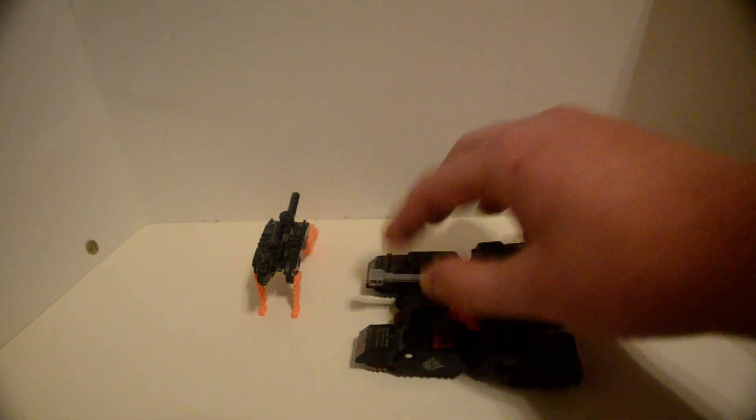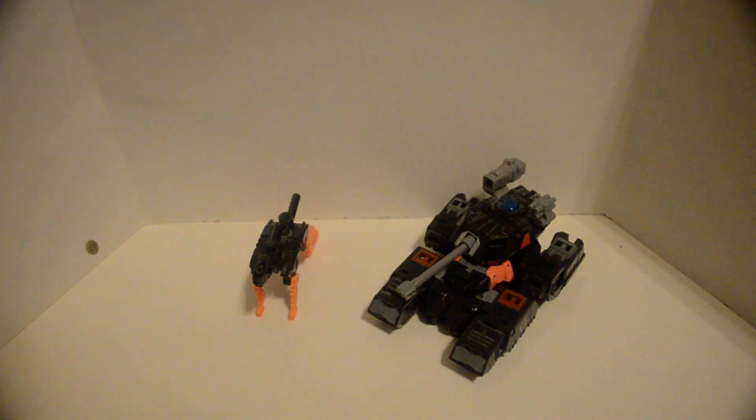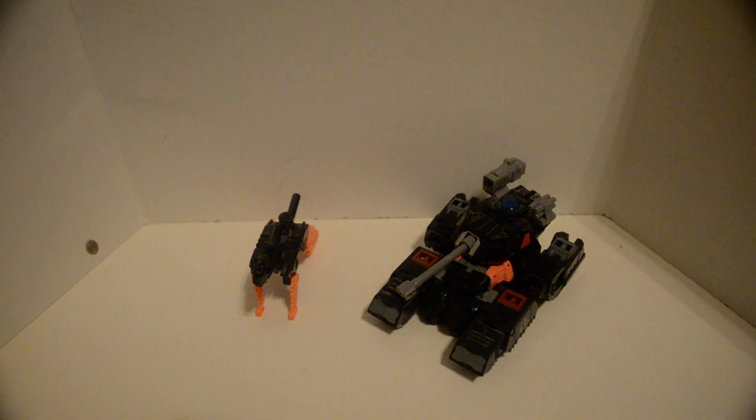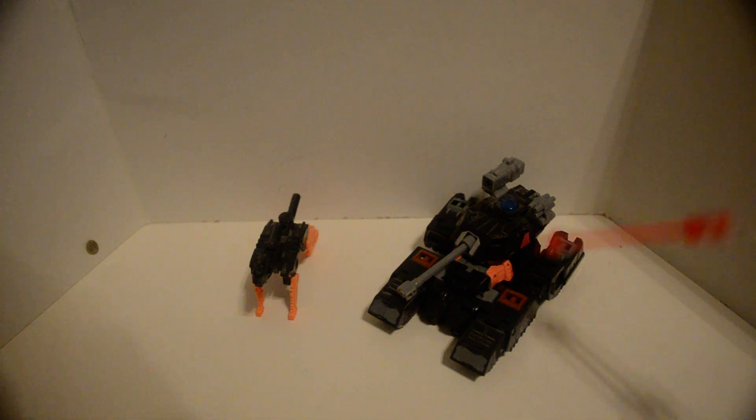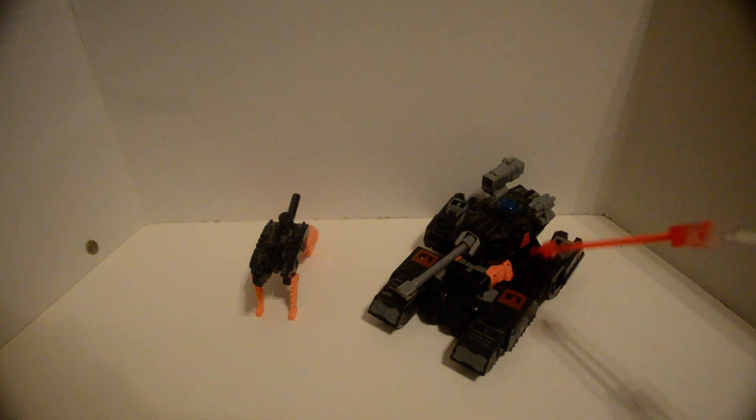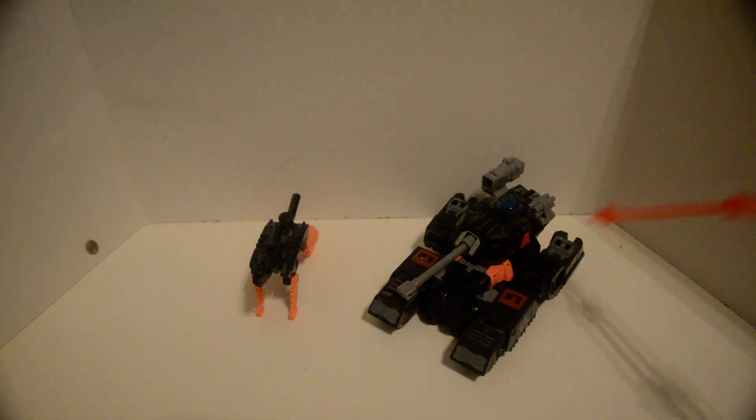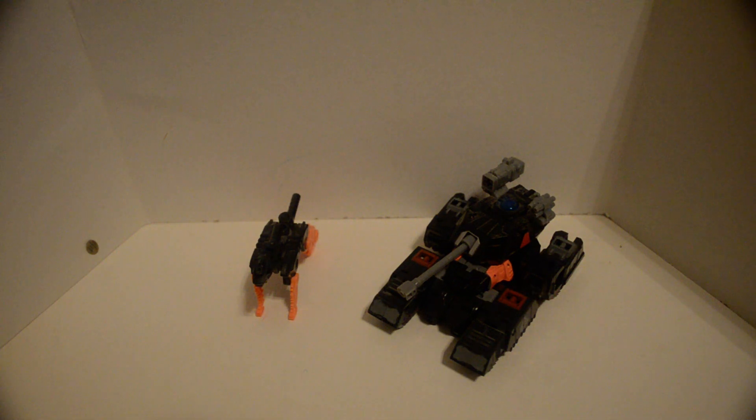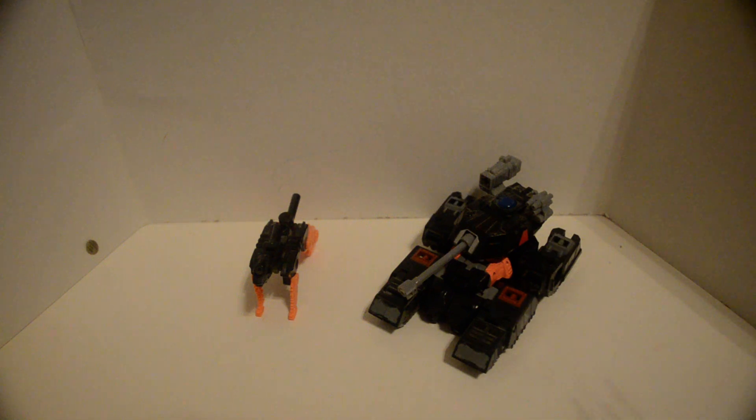But yeah, the turret can level of course, and it has the capacity for—I think it's 3.5 or 5 millimeter—clips right here, here, and here, and here.